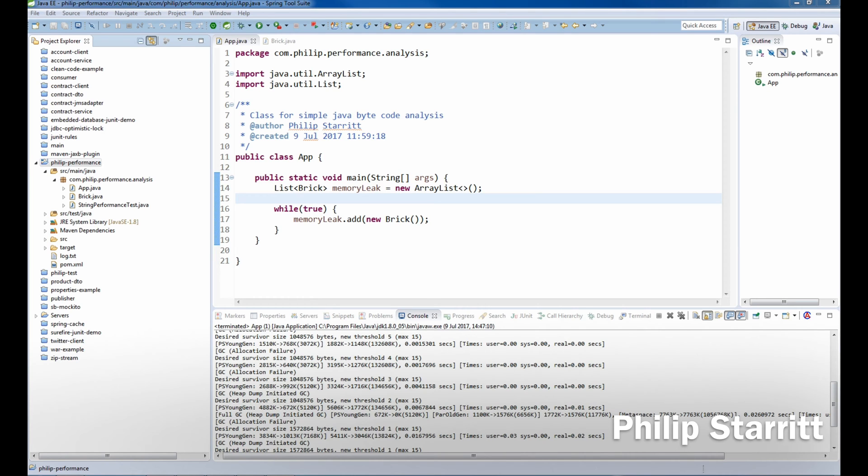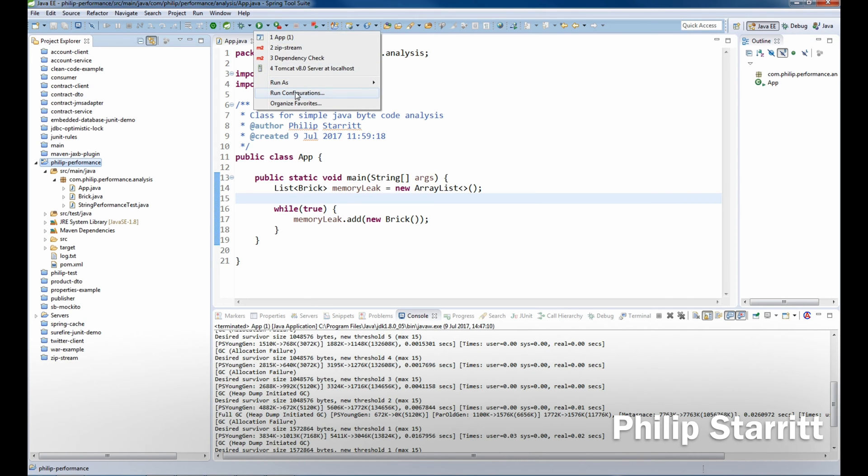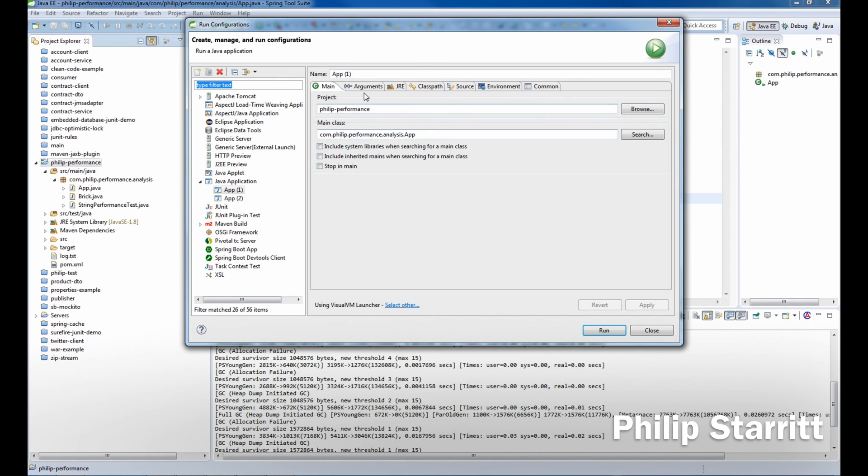Depending on the size of your application, maybe you don't have enough memory or you've got a memory leak or some disaster going on. Let's see what we can do about it. First, I want to go to my run configurations here, and we're going to add some VM arguments.